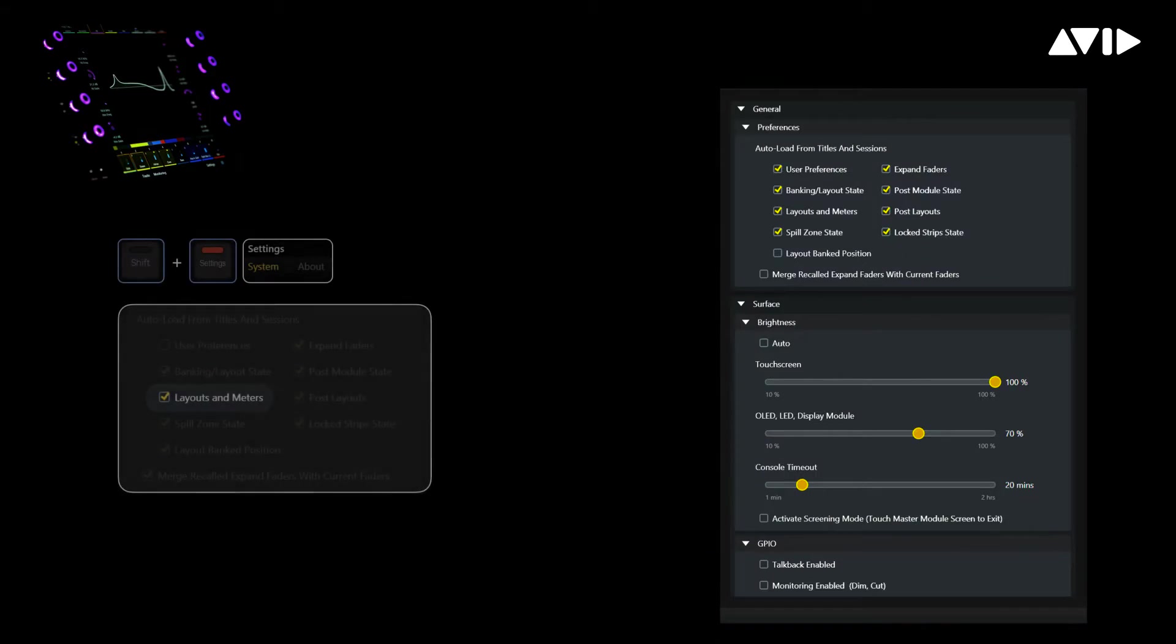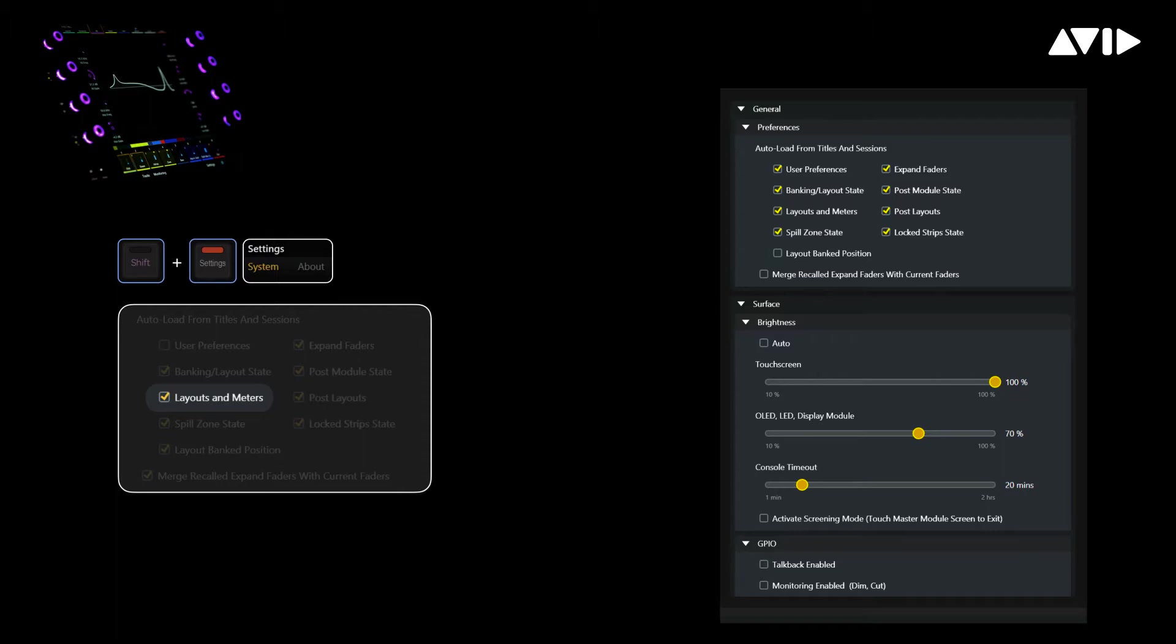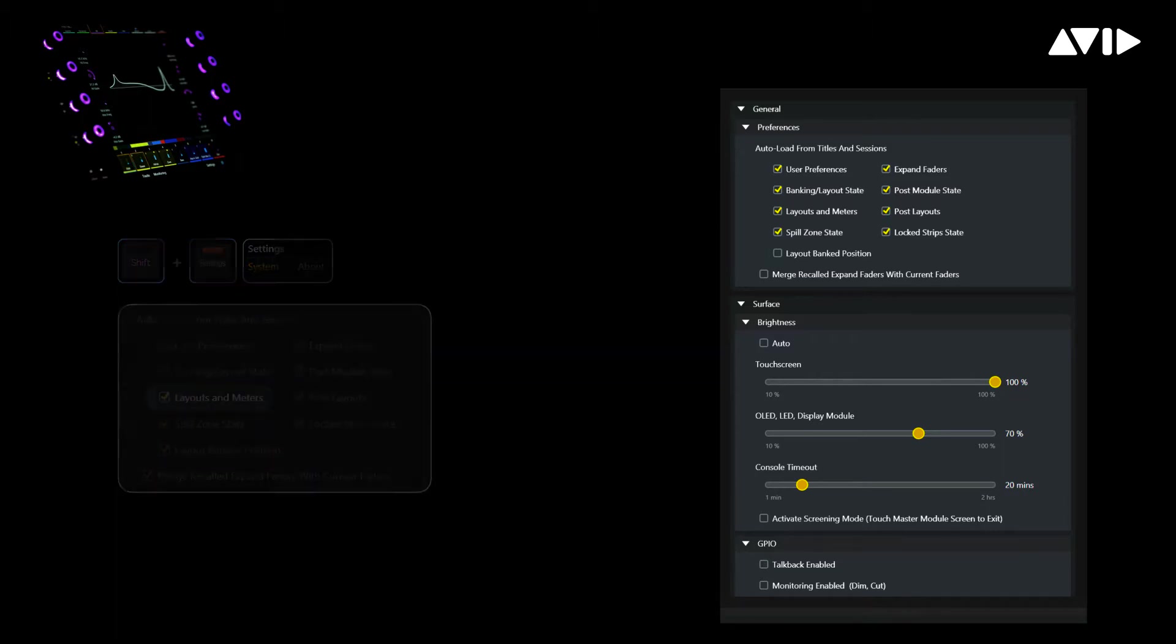From the system settings page under auto load from titles and session, you can see that layouts and meters is currently ticked, so these will automatically be saved and travel back with the Pro Tools session. If these attributes are not enabled here, your layouts will not be recallable from Pro Tools.